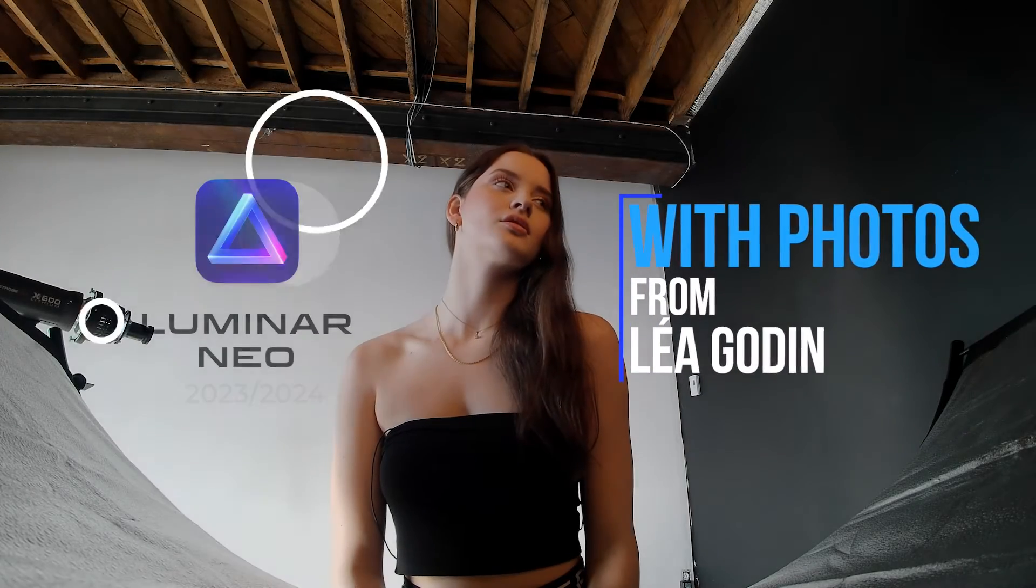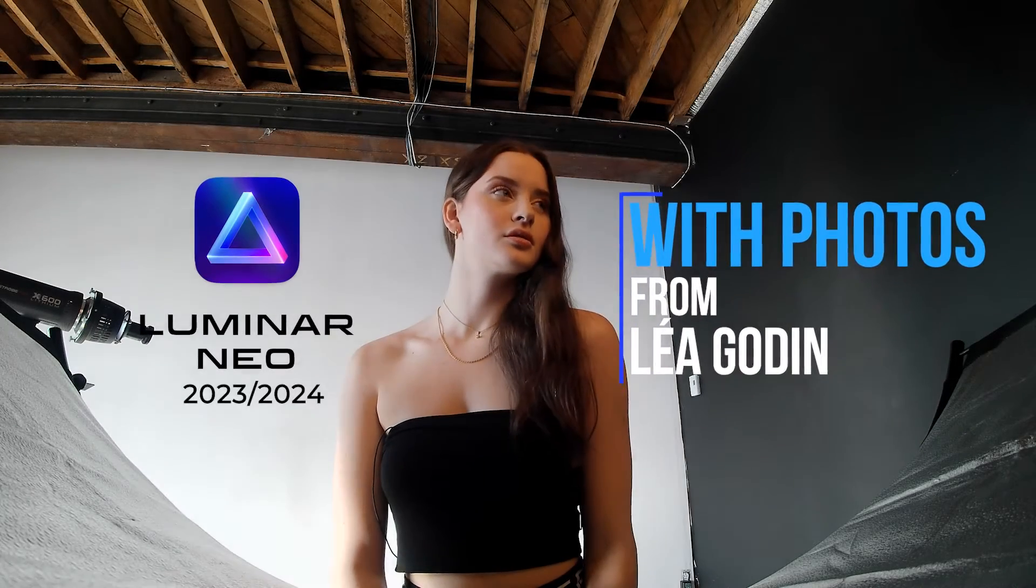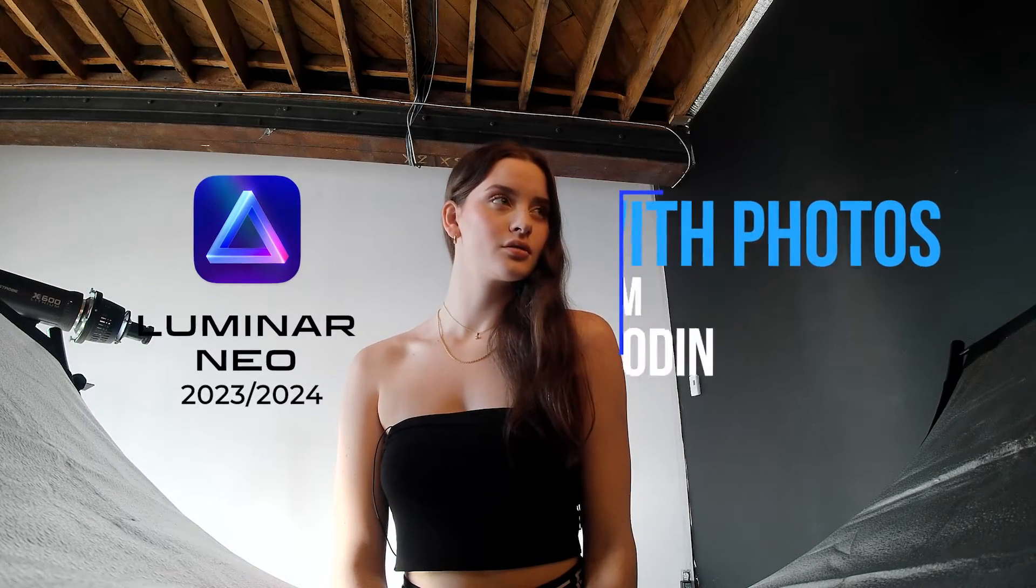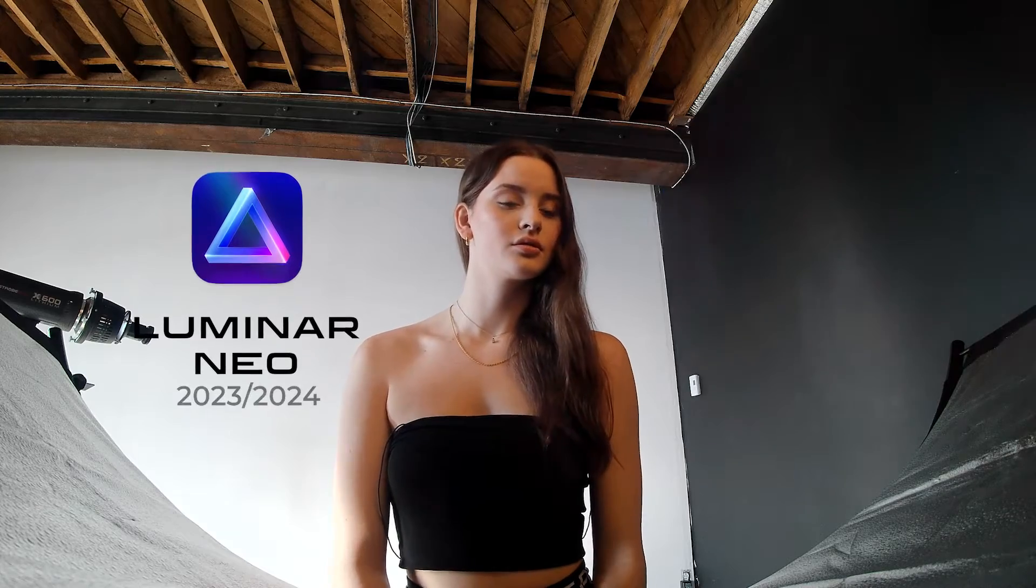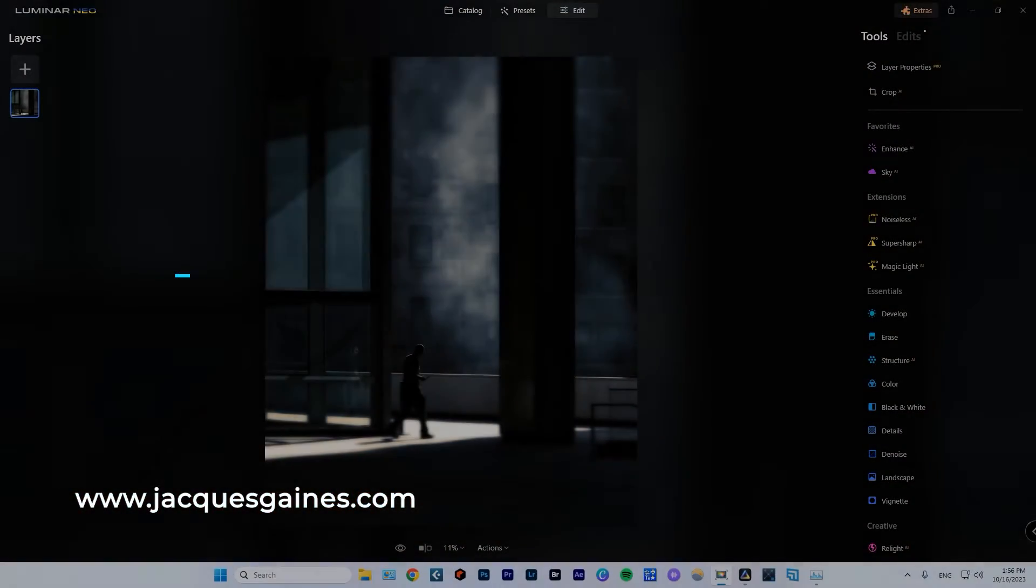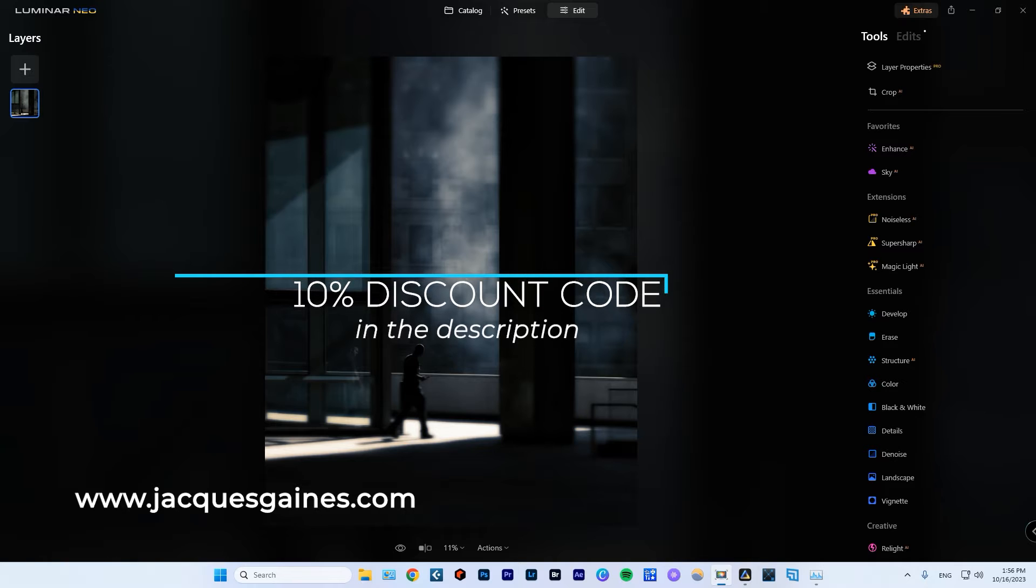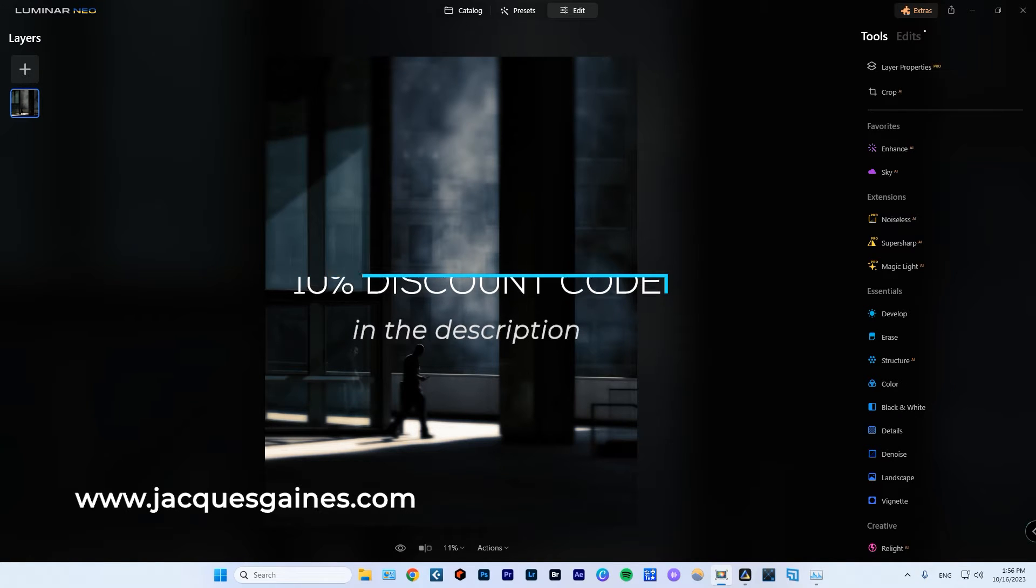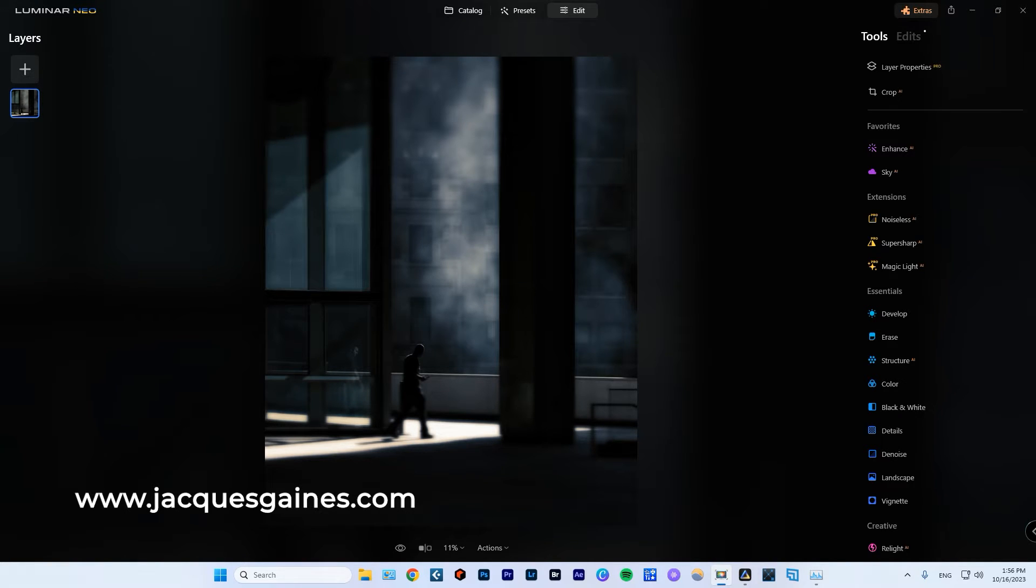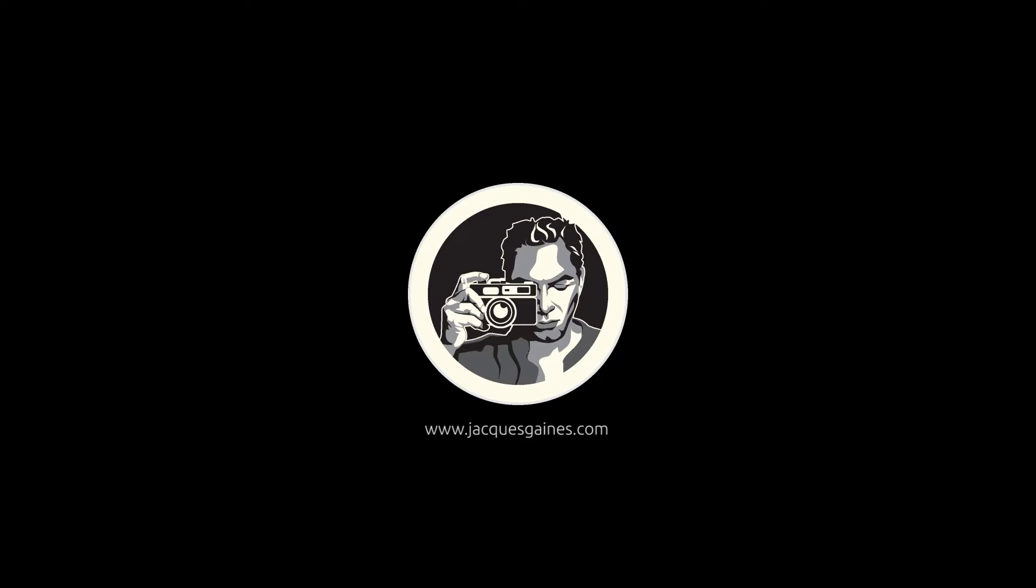Hey Youtubers, this is Jacques Gaines and I'm here to talk to you about Luminar Neo in 2023. You guys stay tuned. We're going to talk about the interface, how it works and how it's a great AI photo editing tool for PC.